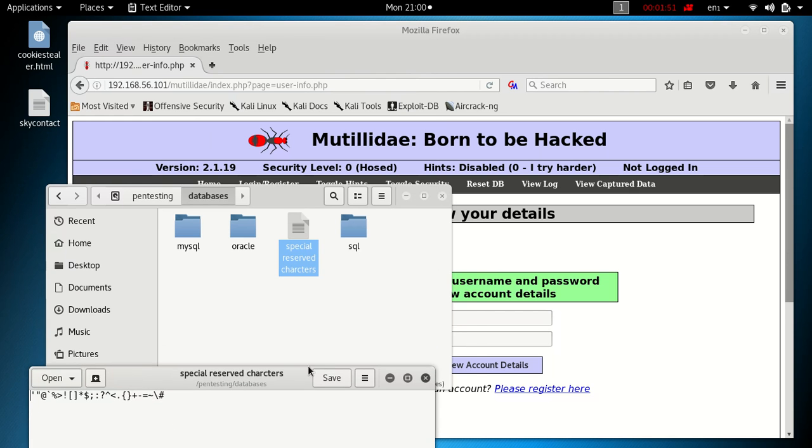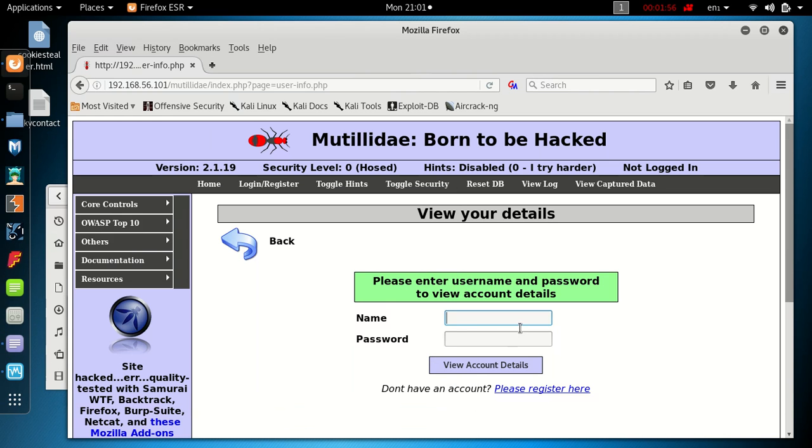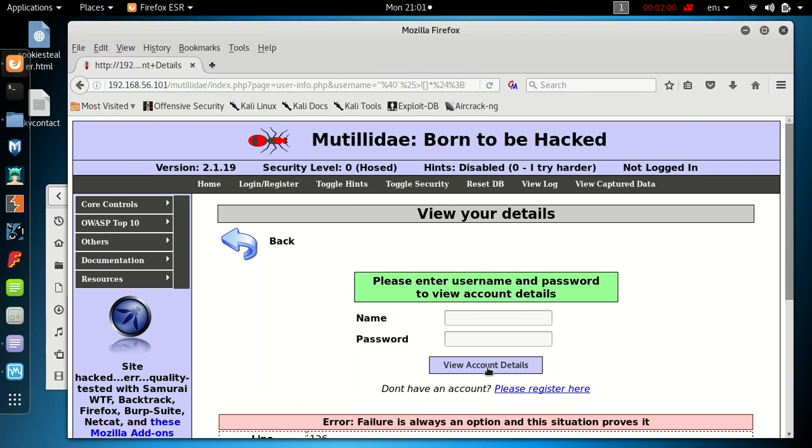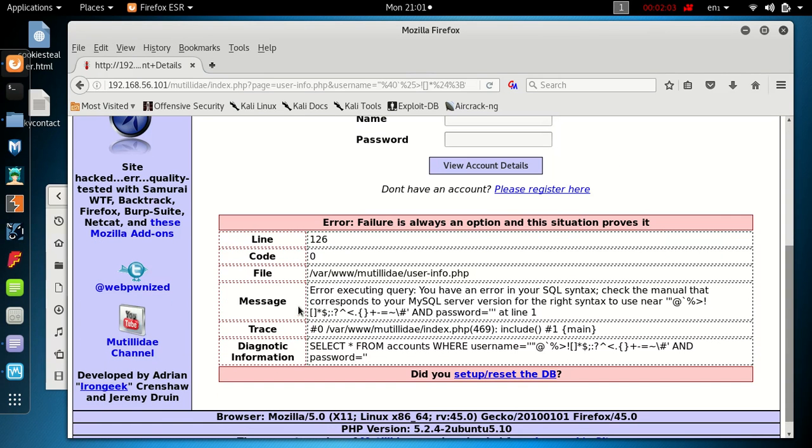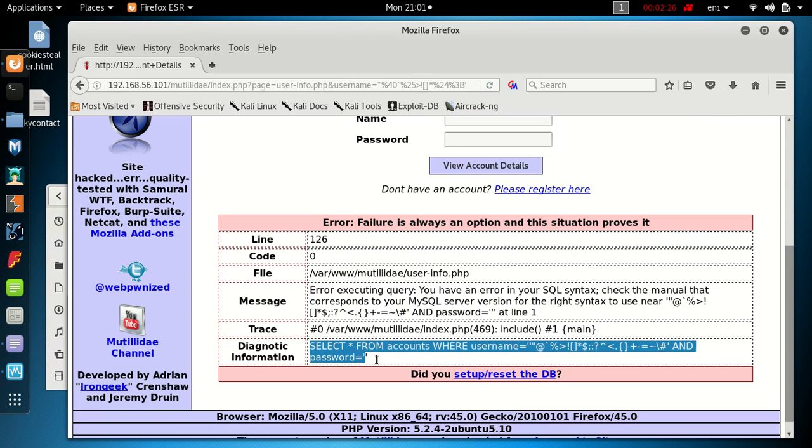I'll just copy and paste this into the username field, click on enter. We've got some error message: 'Error executing query. You have an error in your SQL syntax. Check the manual that corresponds to your MySQL server version for the right syntax to use.' So we know from that it's running MySQL and we've also got the select statement or query that's running in the background.